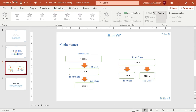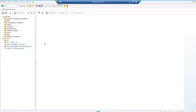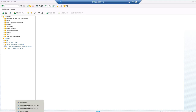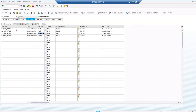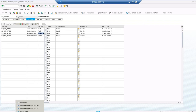Let me take you into the system. This is the superclass - it has its own methods: instance, static, protected, and private. And I have superclass attributes: instance, static, protected, and private. All attributes except private are going to be derived in my subclass. This attribute has some constant value. Let me go to my subclass.